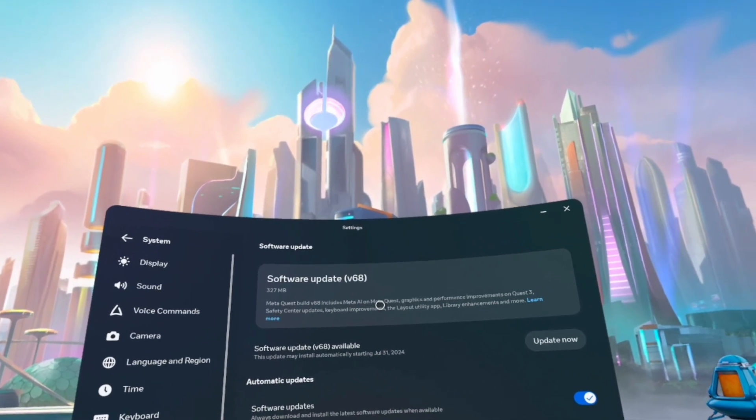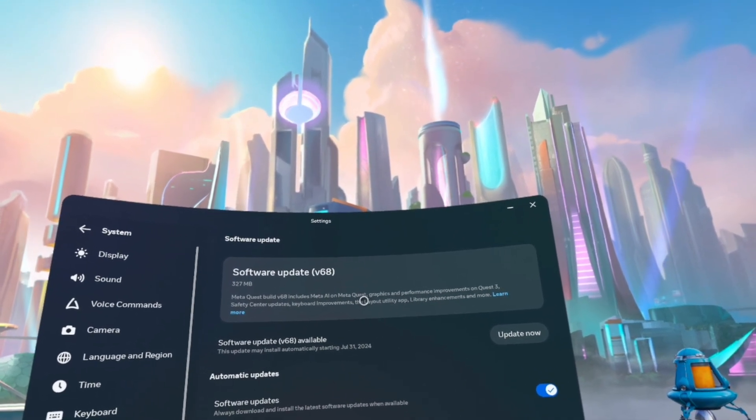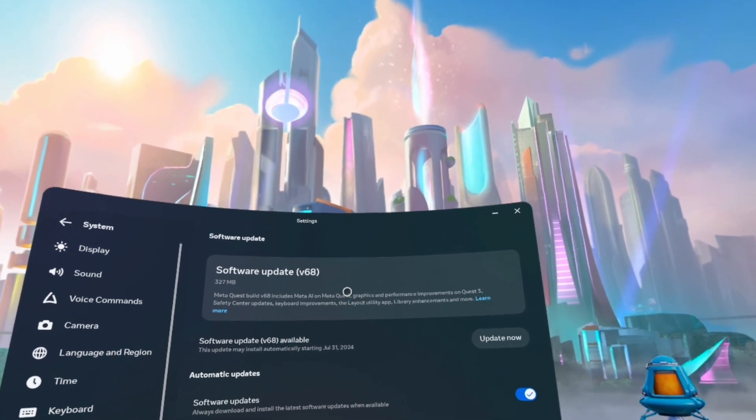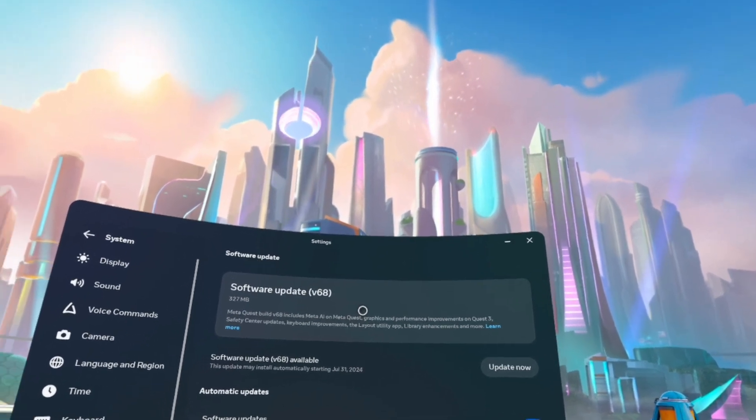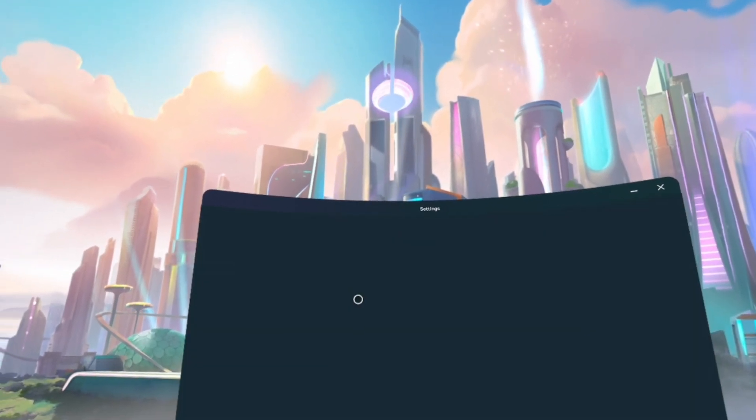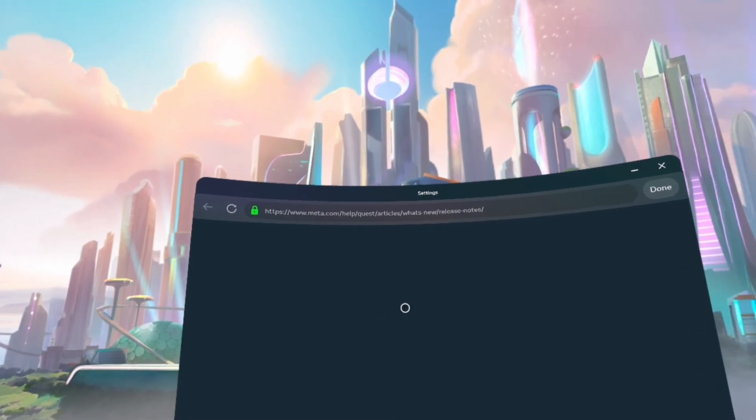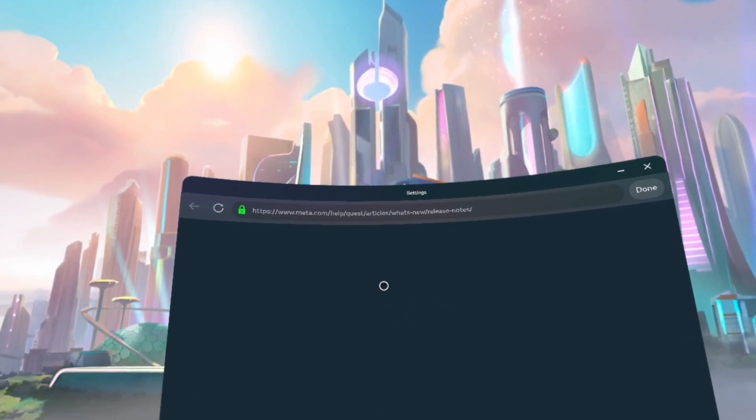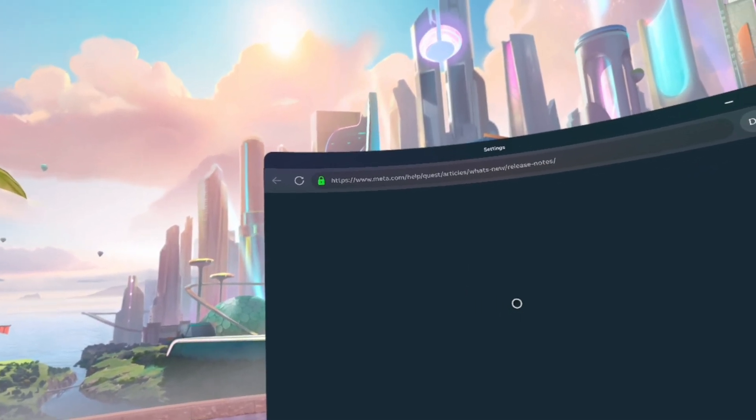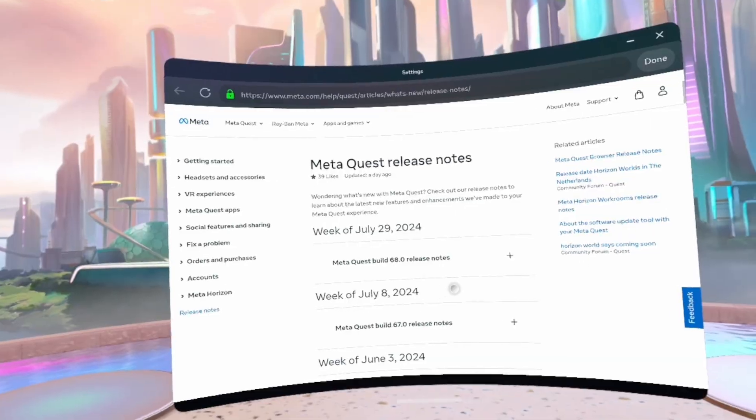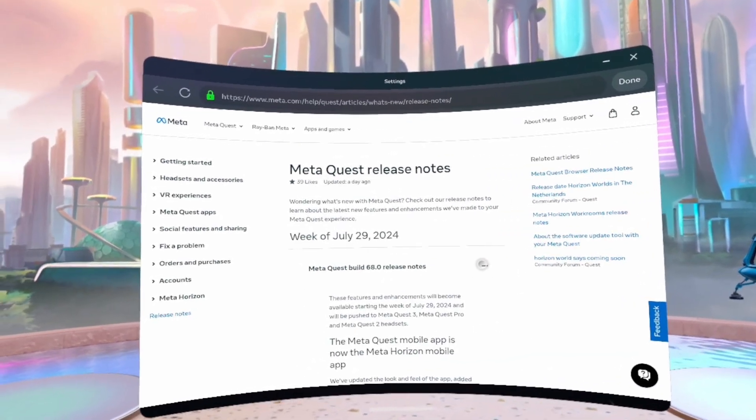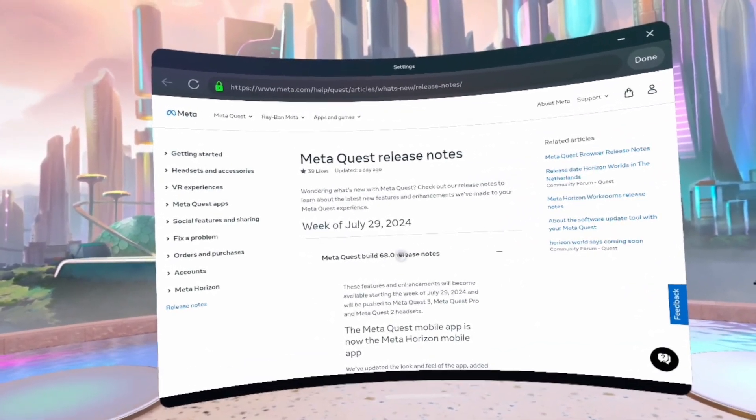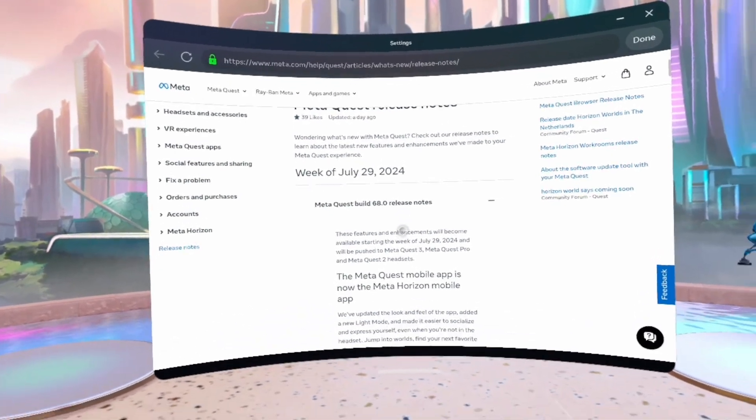It also includes layout utility app and library enhancements and more. Let's click on learn more so we can see what more we have in total. Okay, let's see MetaQuest build 68 notes.